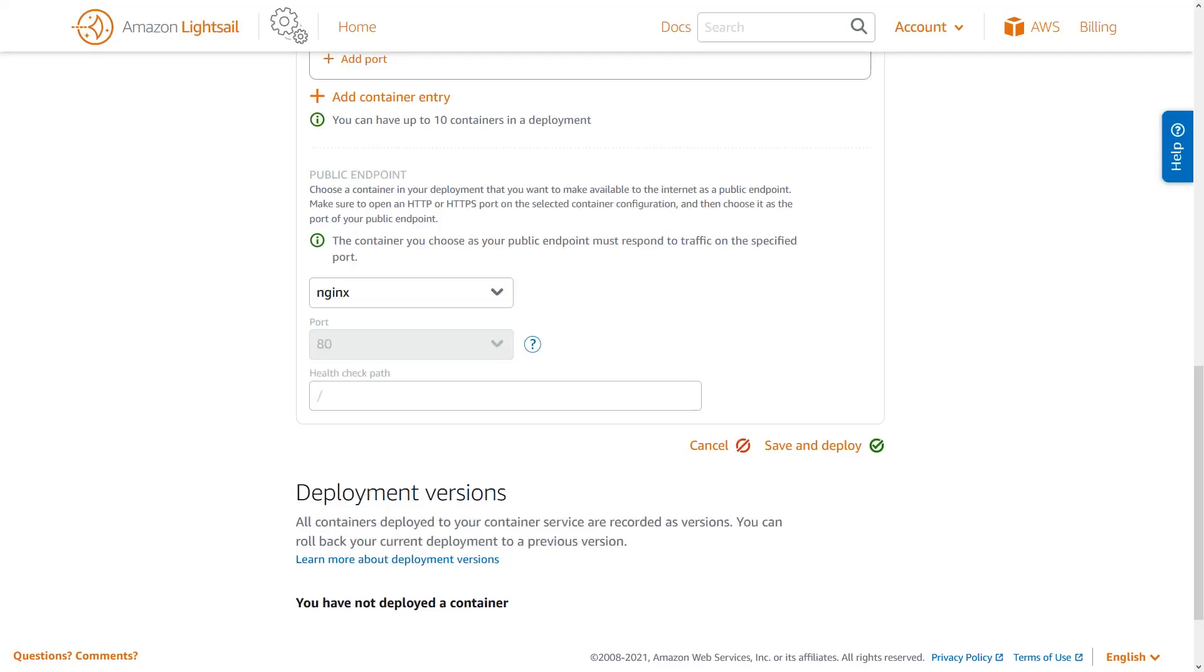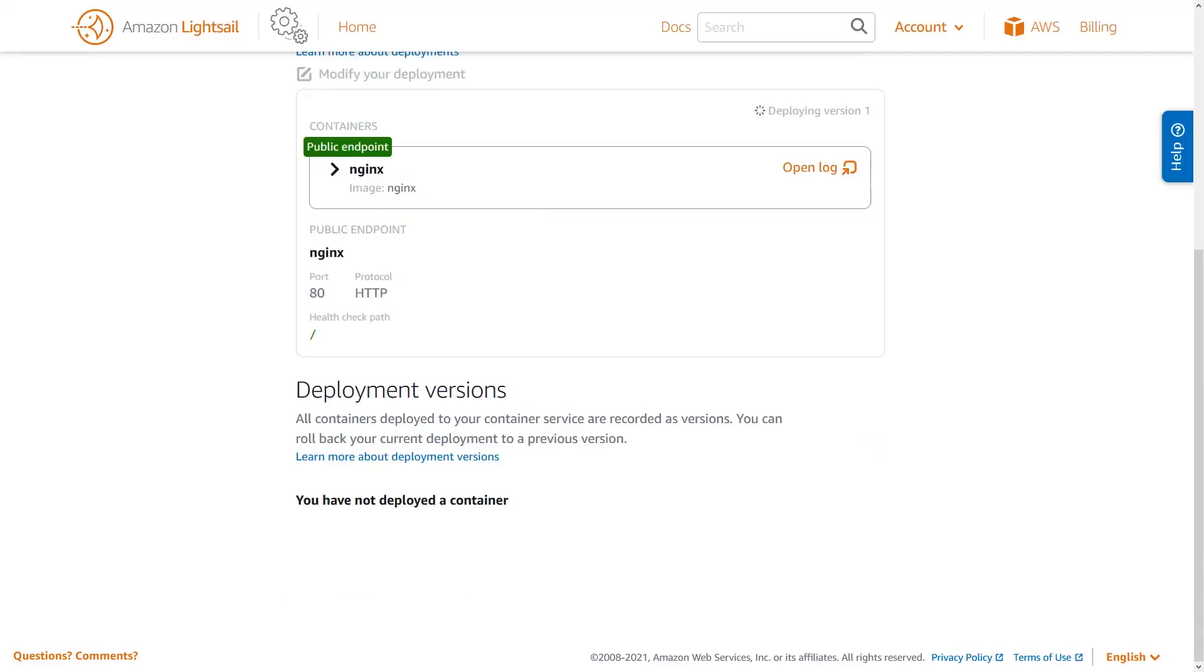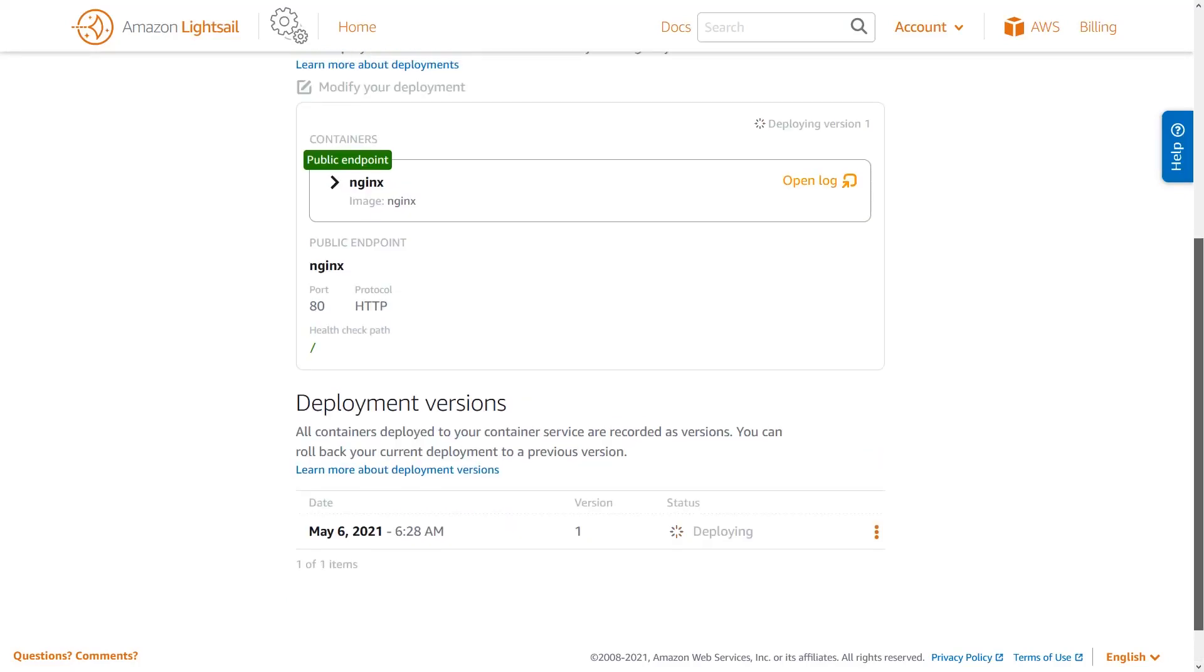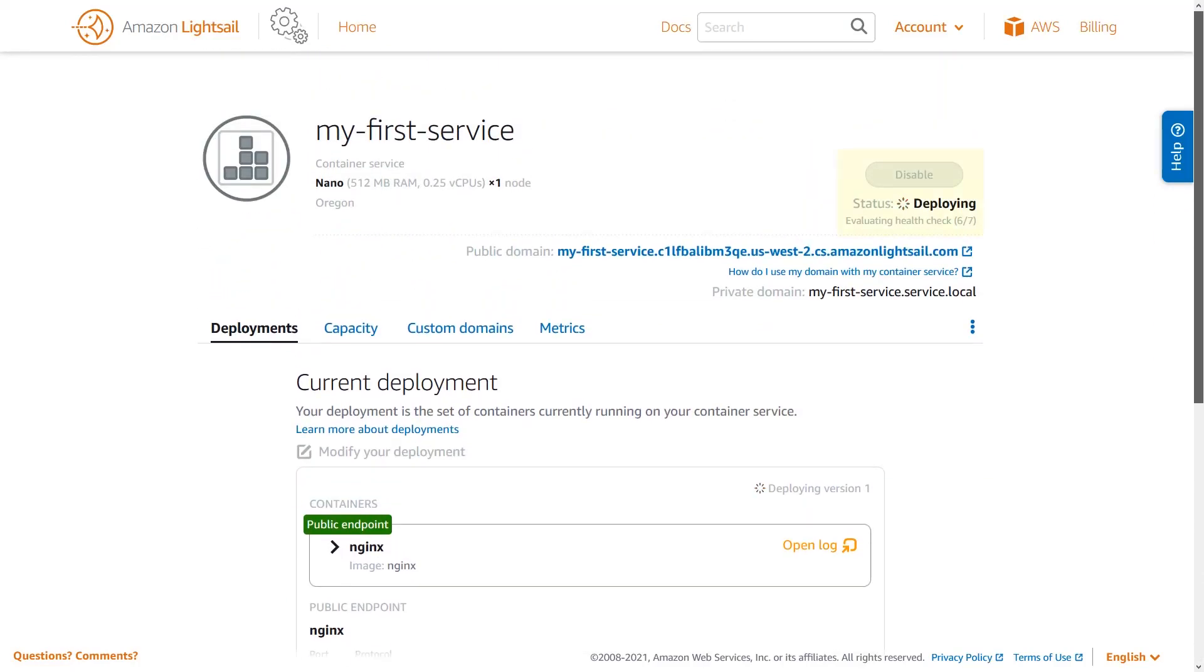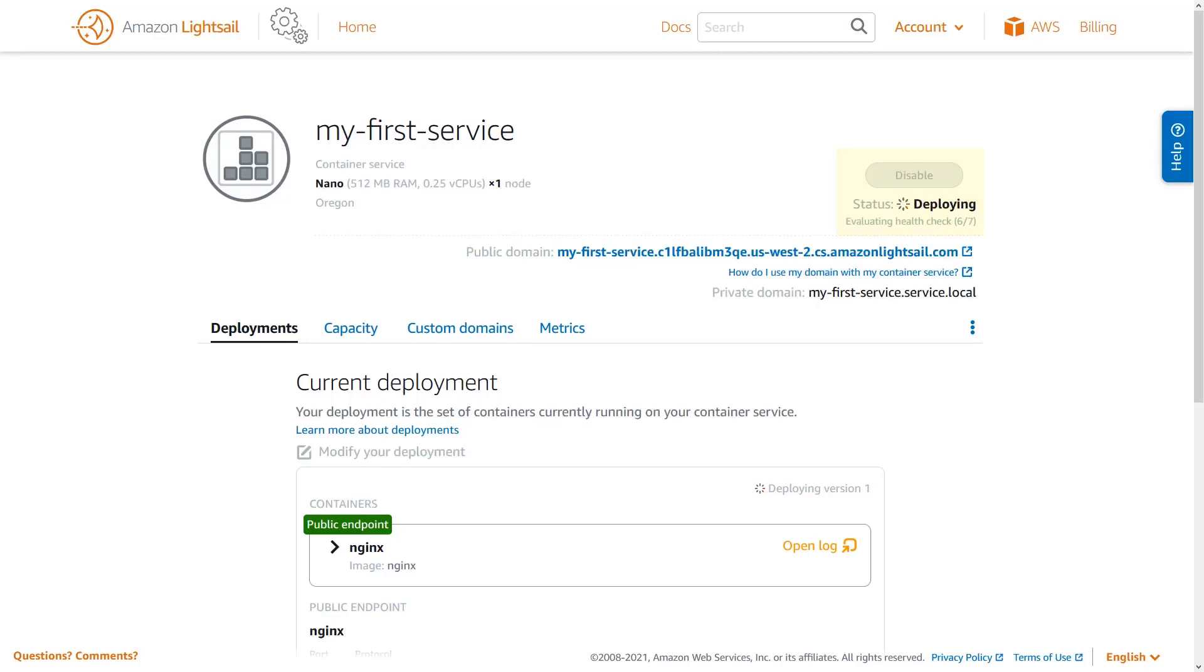After providing a name, image, and configuration for your container and endpoint configuration, you can now create your deployment. Creating your deployment will take a few minutes. During creation, you can monitor the progress of your deployment here on the service page and by viewing service logs.